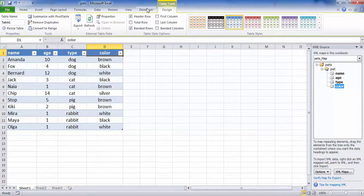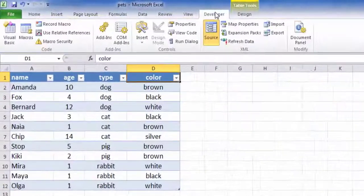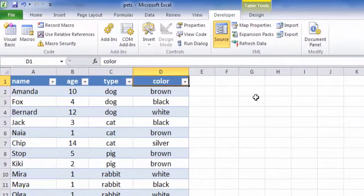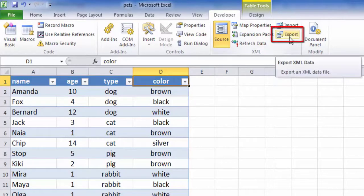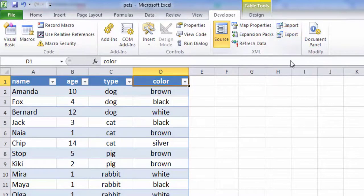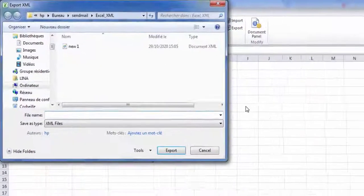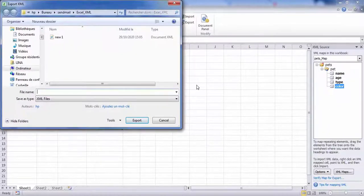On the Developer tab, in the XML group, click Export. Save your file.